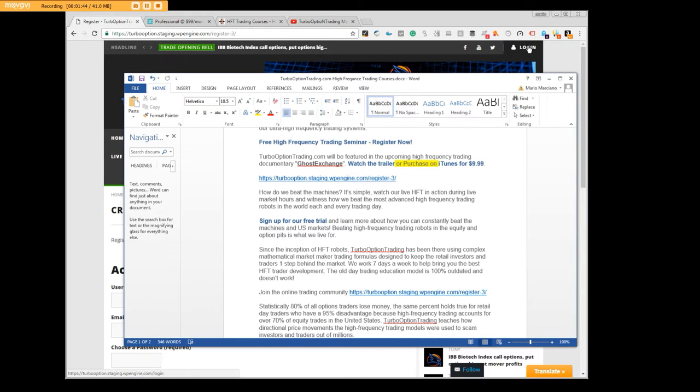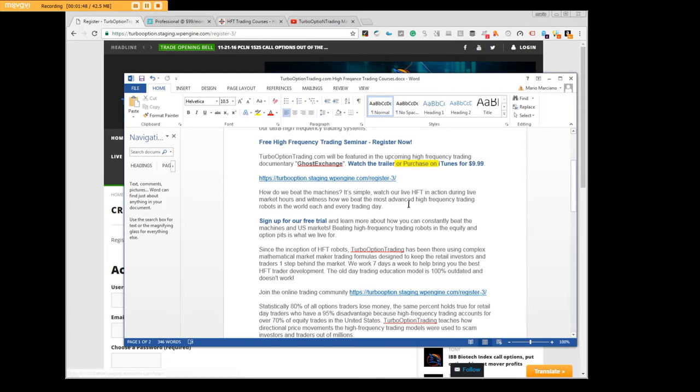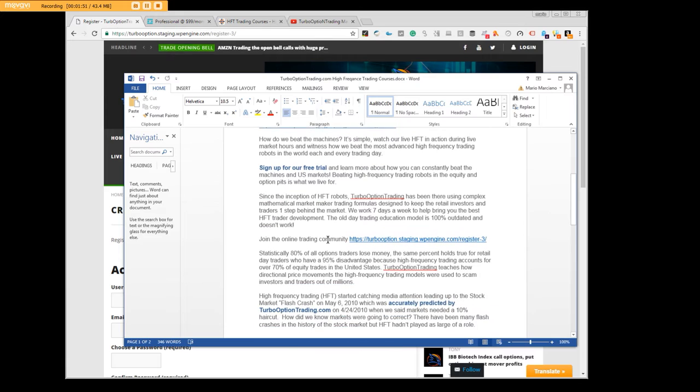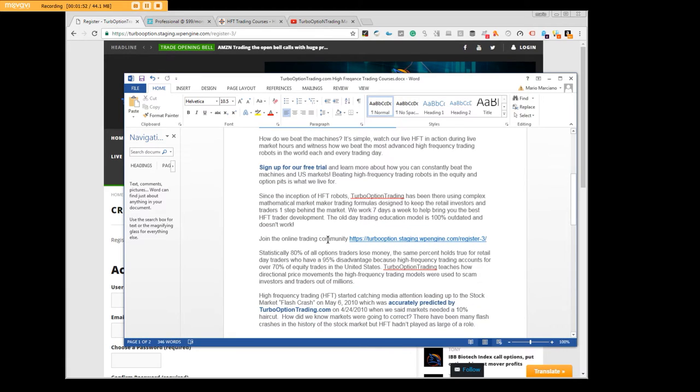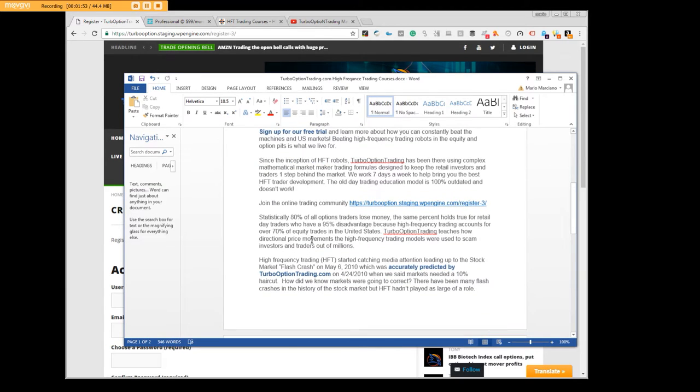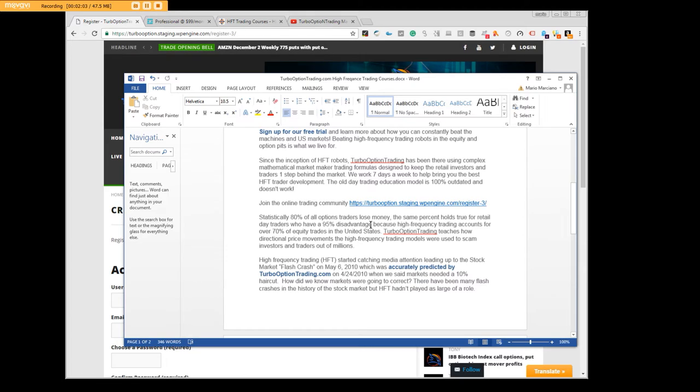You'll have the link here so we encourage you to sign up, that's going to be up at the top where it says login. Basically all of your live turbo option trades will be there. Take advantage of it, use the system. I can tell you statistically 80% of all option traders lose money and a lot of it big time.